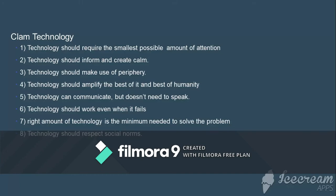The sixth principle is: technology should work even when it fails. In the technology world, you should always have a backup plan. For example, when going for a presentation with important files, you keep them on one pen drive, another pen drive, and in your email — because if one pen drive doesn't work or there is no internet, you have a backup. Same way, technology should work even if it fails, and you should have a backup plan for the next step.